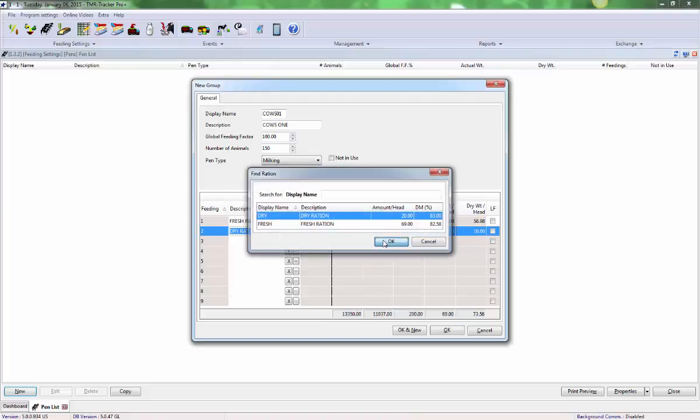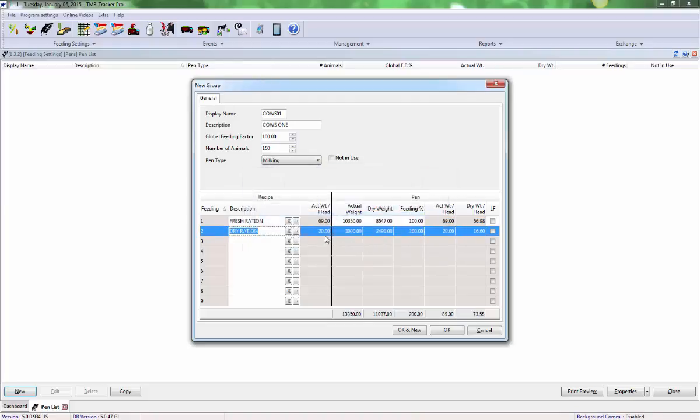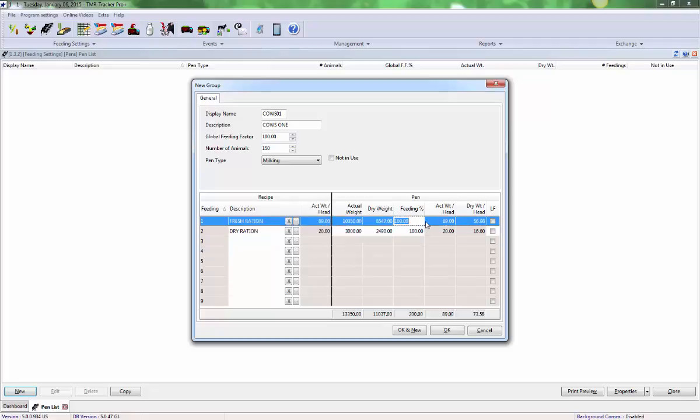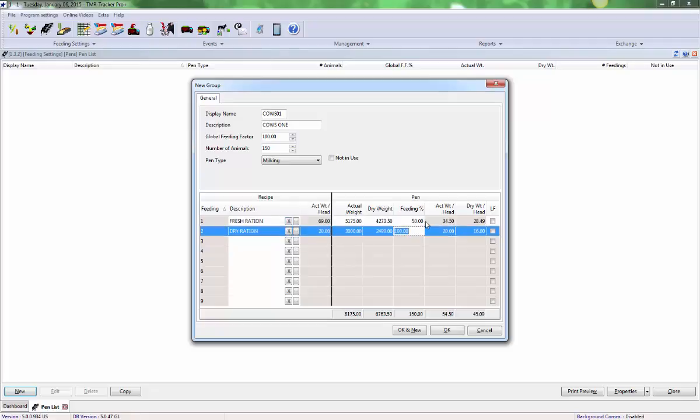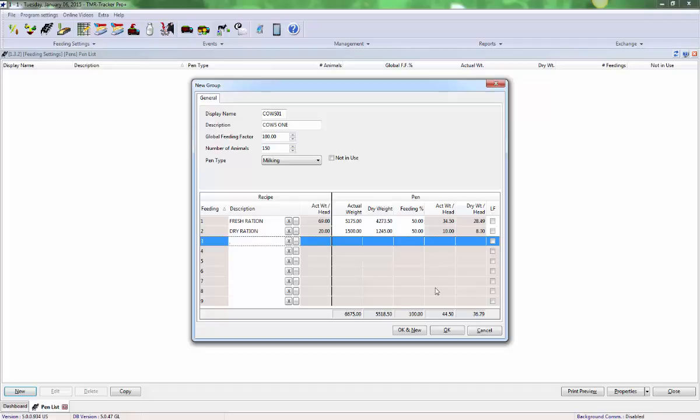After entering the ration for each period in which you want this pen fed, you may adjust how much the pen receives in each period to make sure they're receiving the correct total weight in a day.